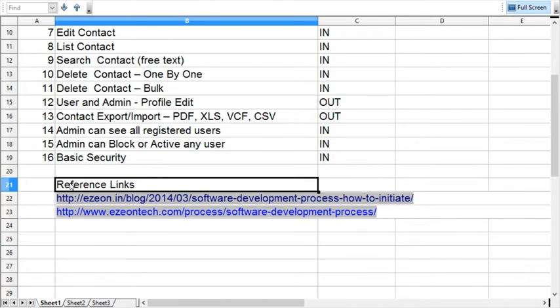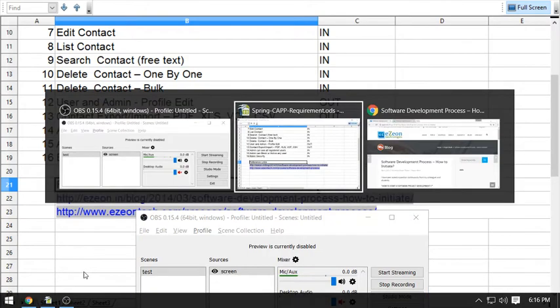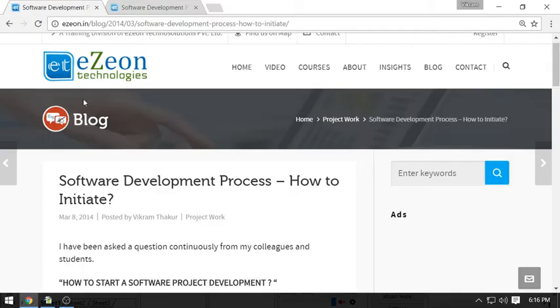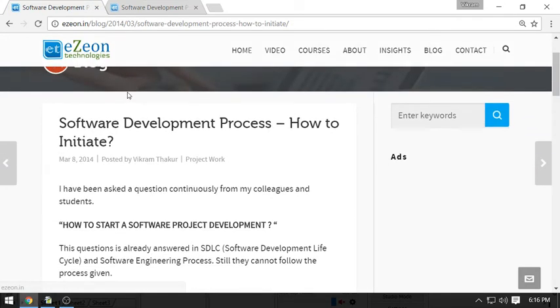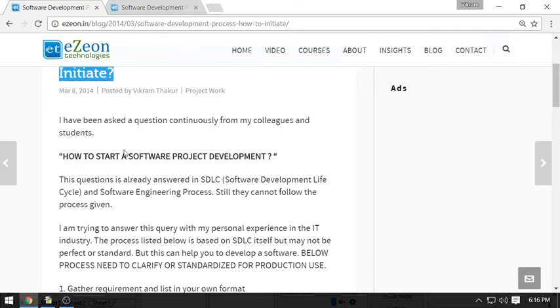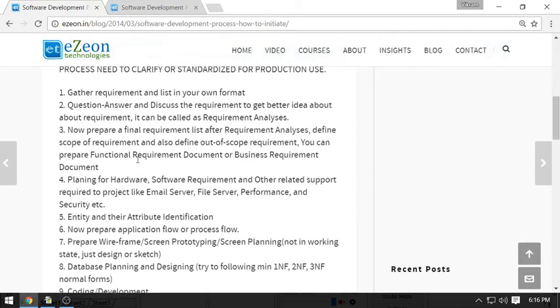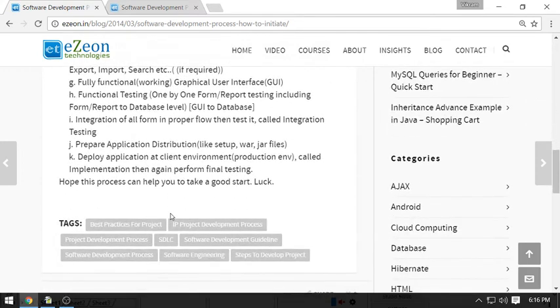A few important reference links you have to follow here. Let's have a look at the important links you have to check before moving to the next video. This is the link from my blog. You have to check the process: how we develop the application, how to initiate the application development. I wrote here a small document, step-by-step document. Go through all these points. This will help us to move on to the next videos.